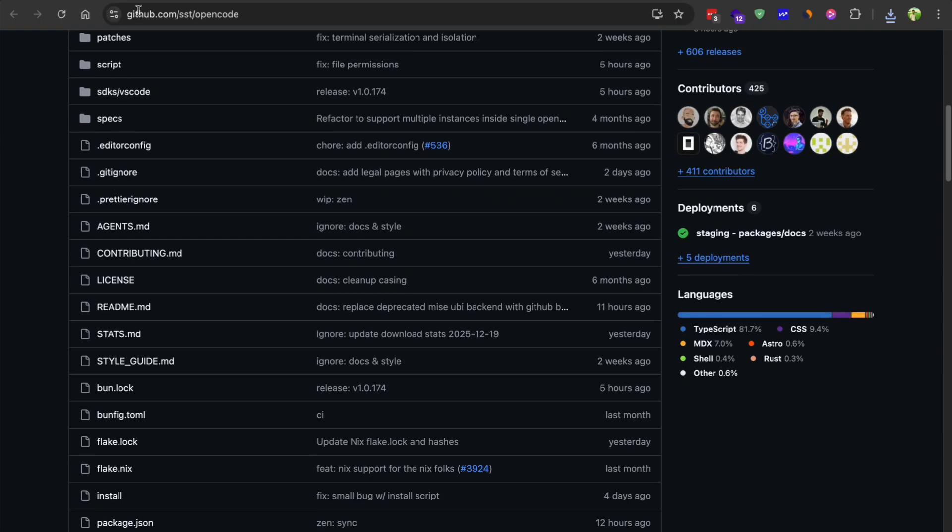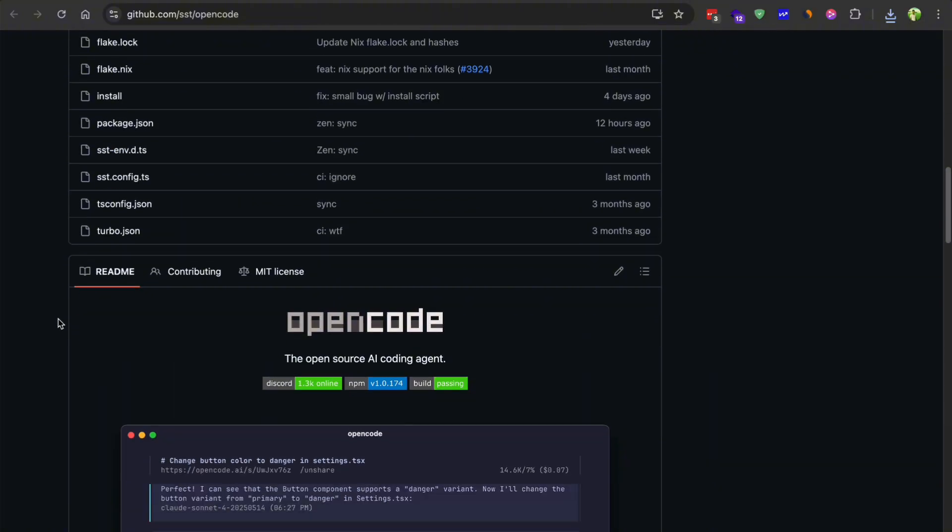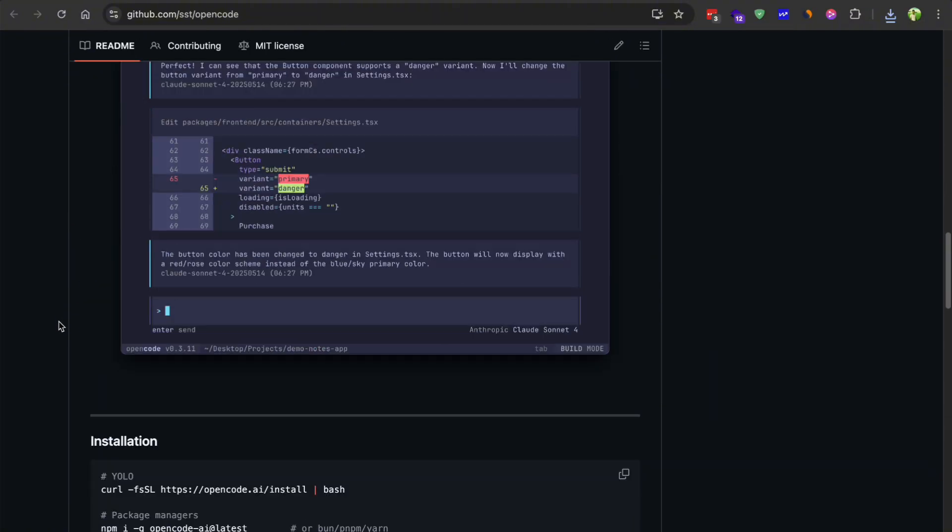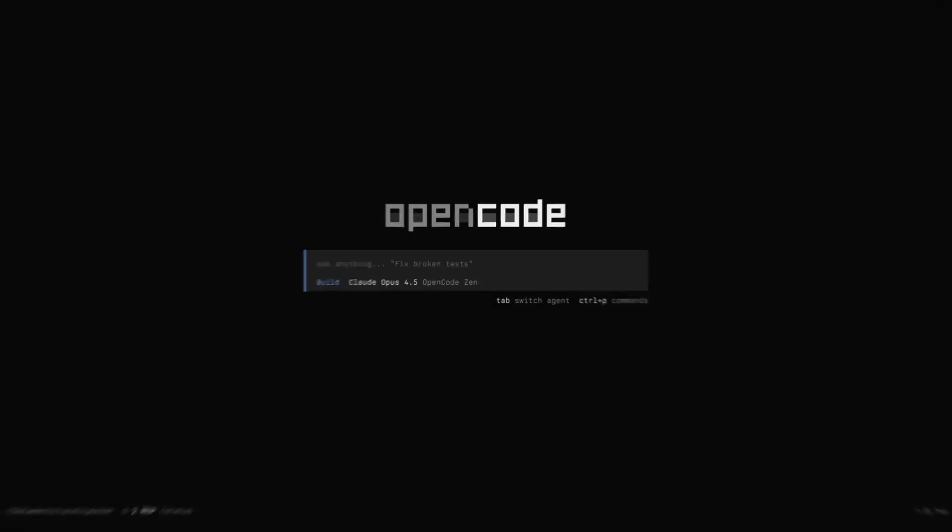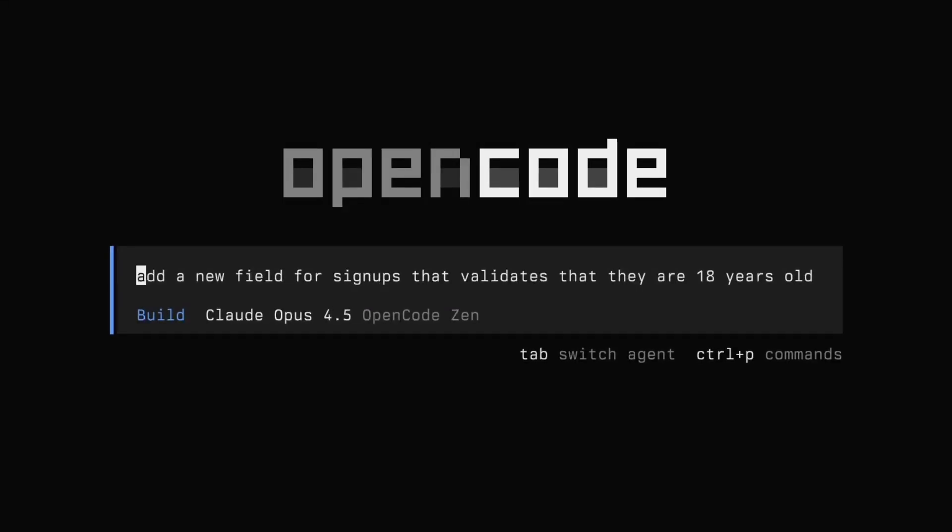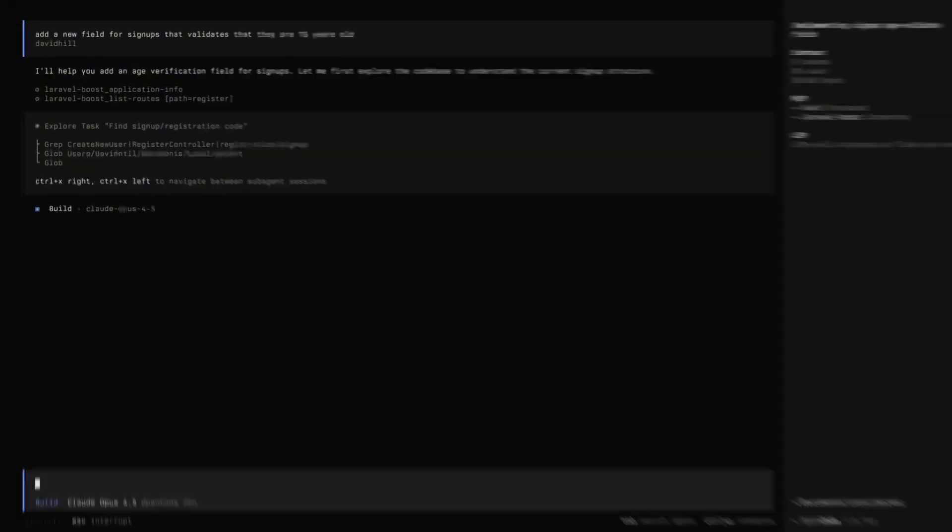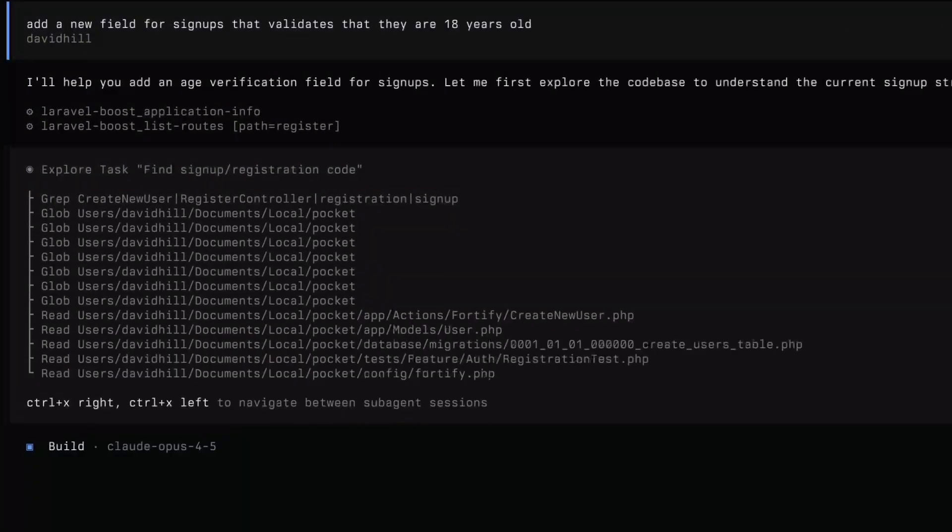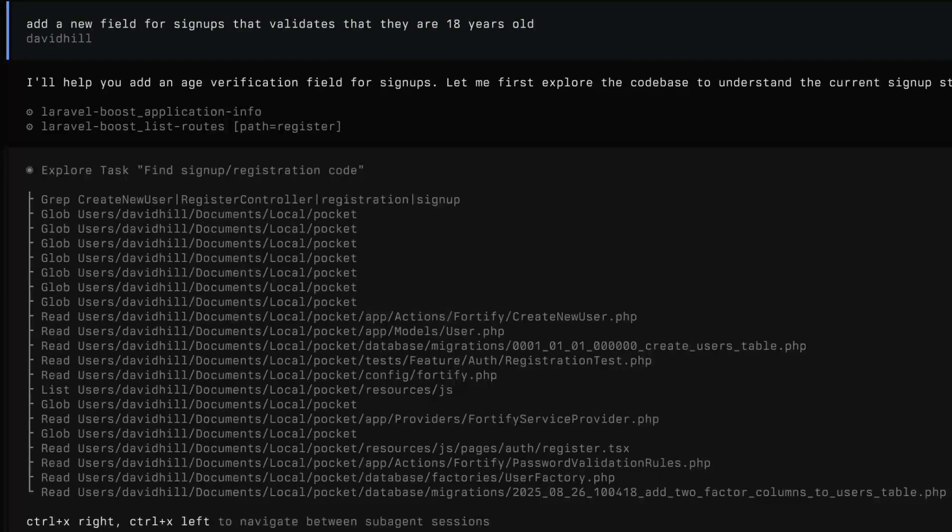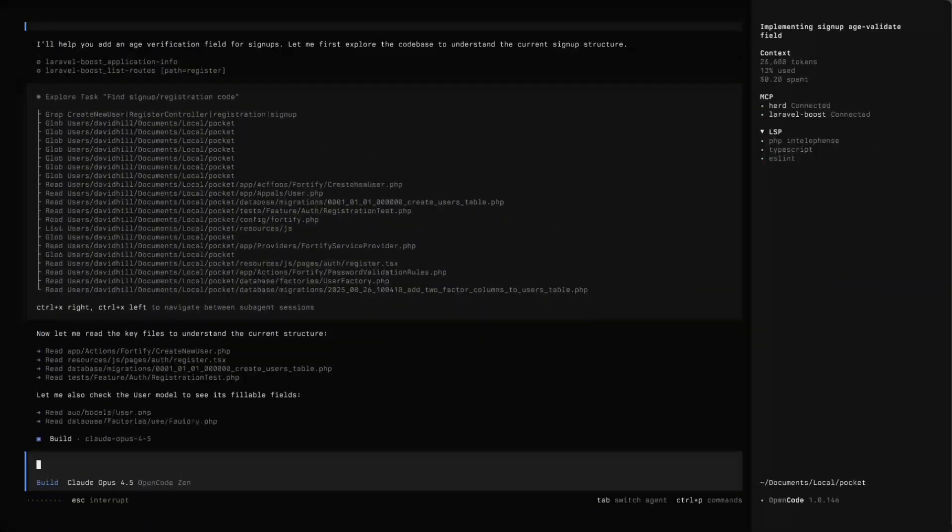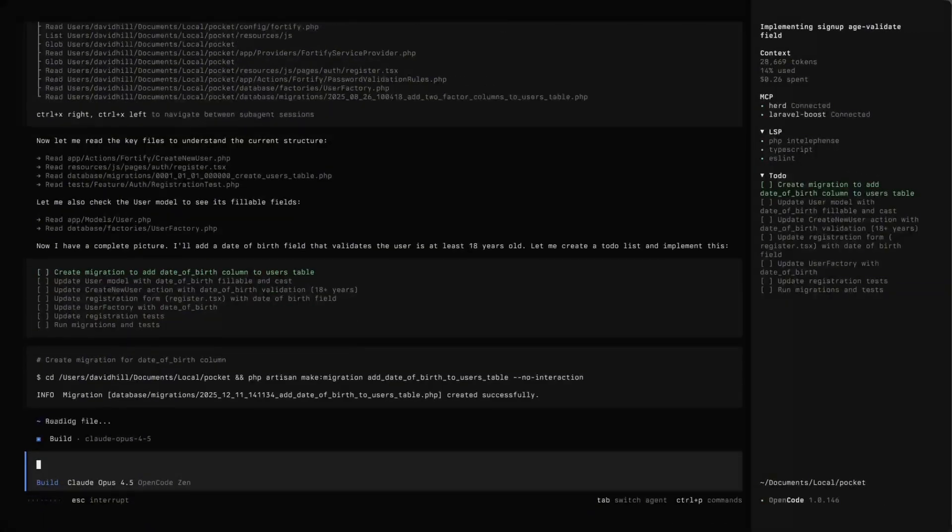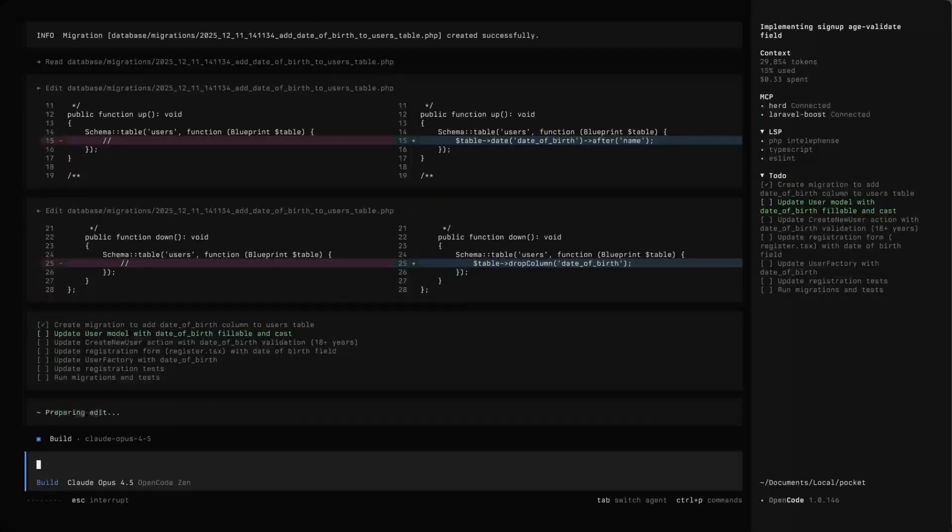For those who might be new to this, let me explain what OpenCode actually is. It's basically an AI coding agent that was originally built to work right inside your terminal. The cool thing about it being open source is that you can use it with free models. You are not locked into paying for some subscription service.